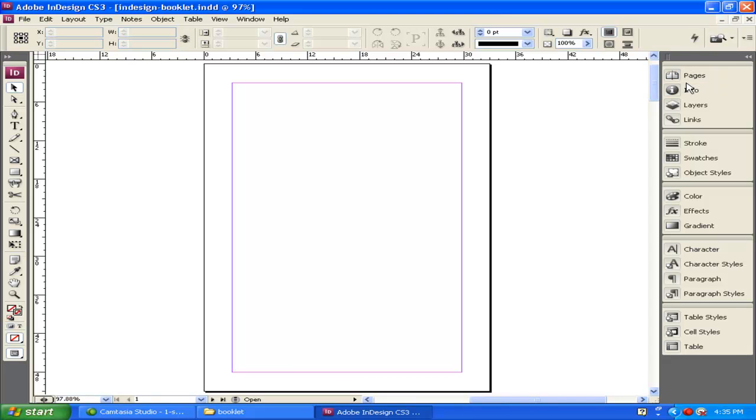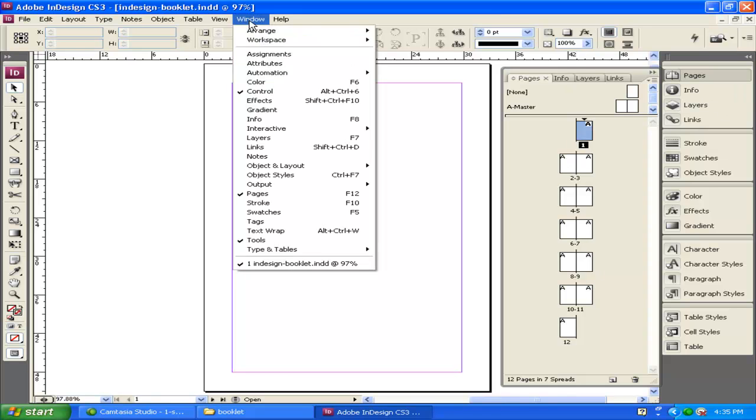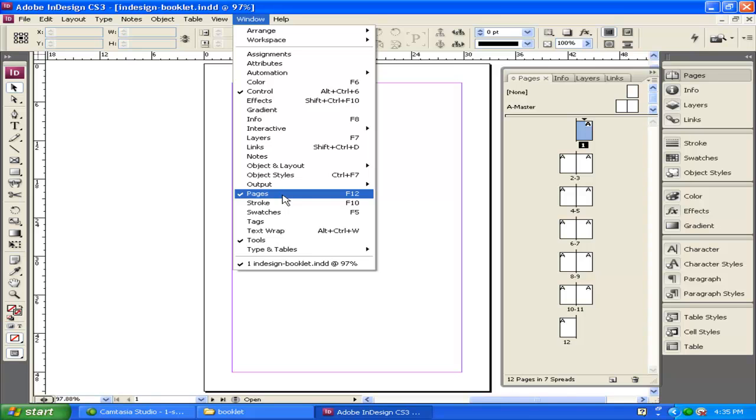Now, what I want to do, InDesign is designed to create documents with lots of pages. If you click on Pages up here, you can see that there are a lot of different pages. By the way, if you don't see Pages, you can always go up to Window and go down to Pages and it will bring it up as well.